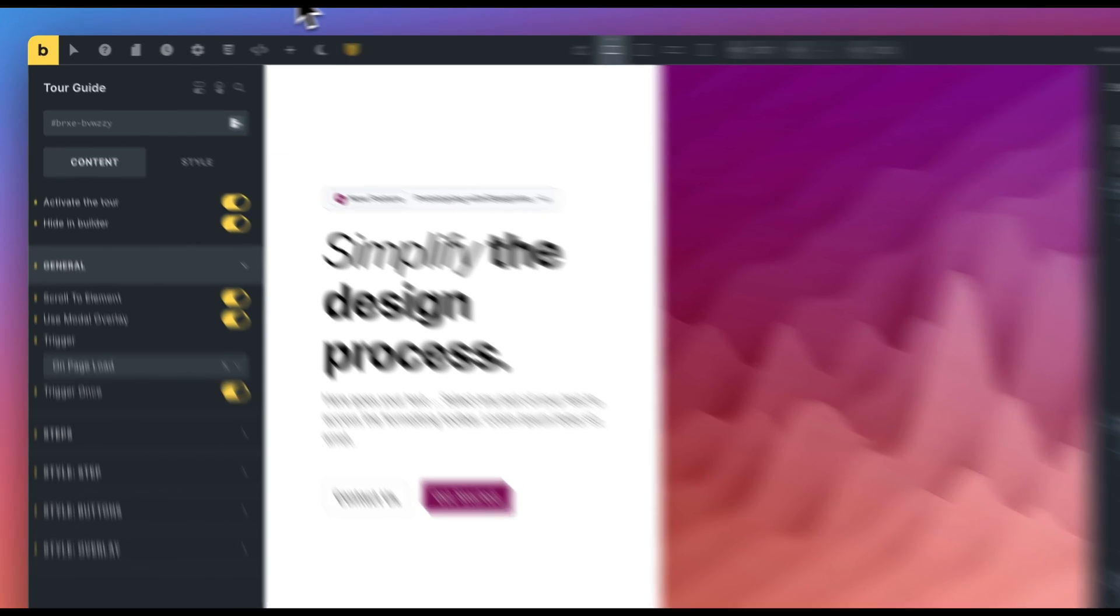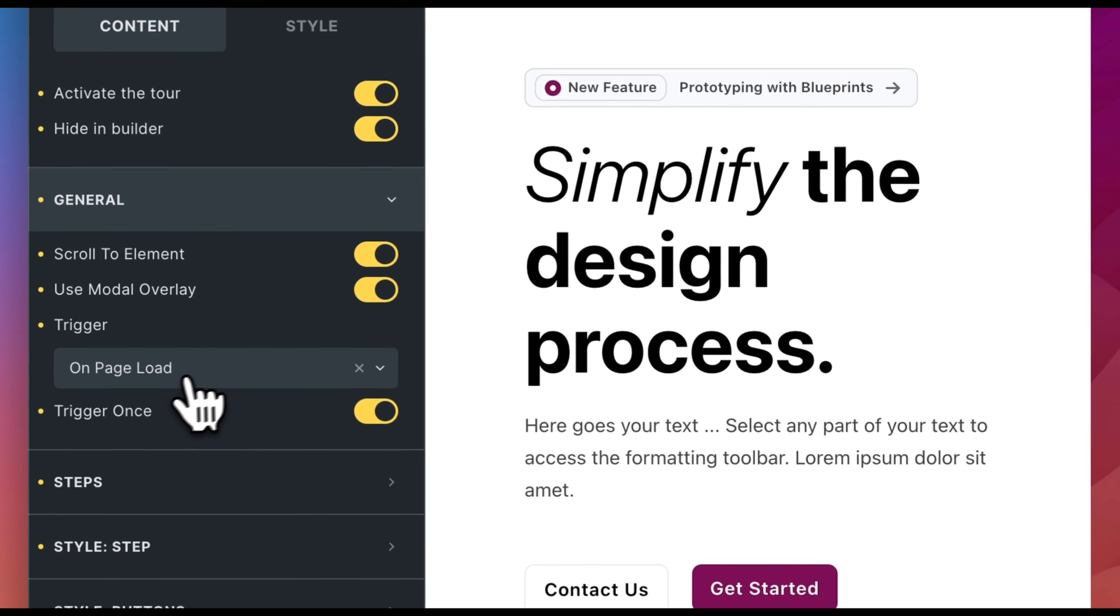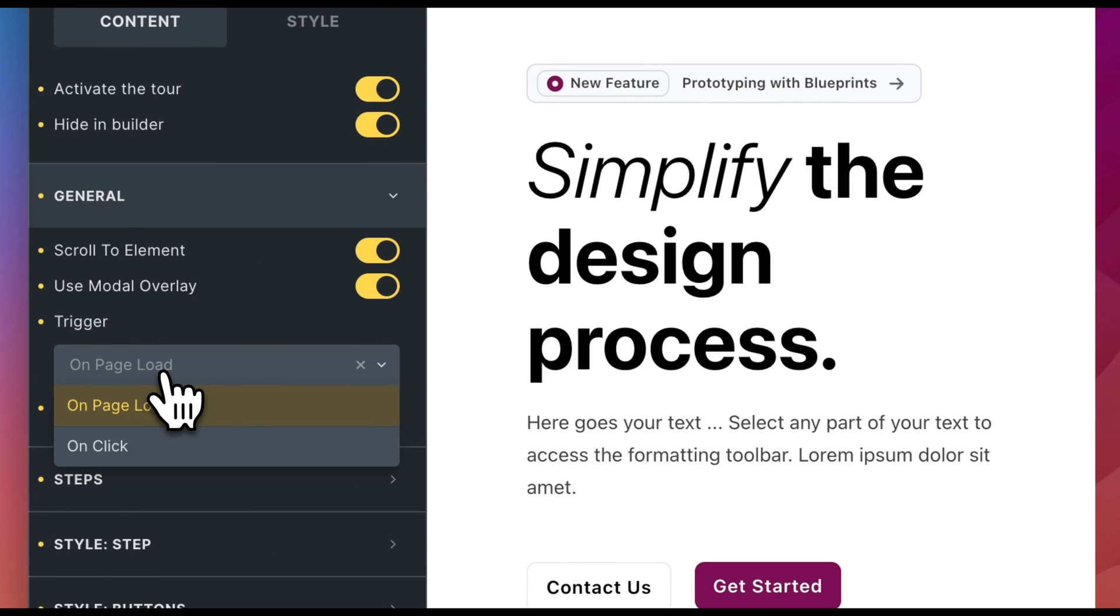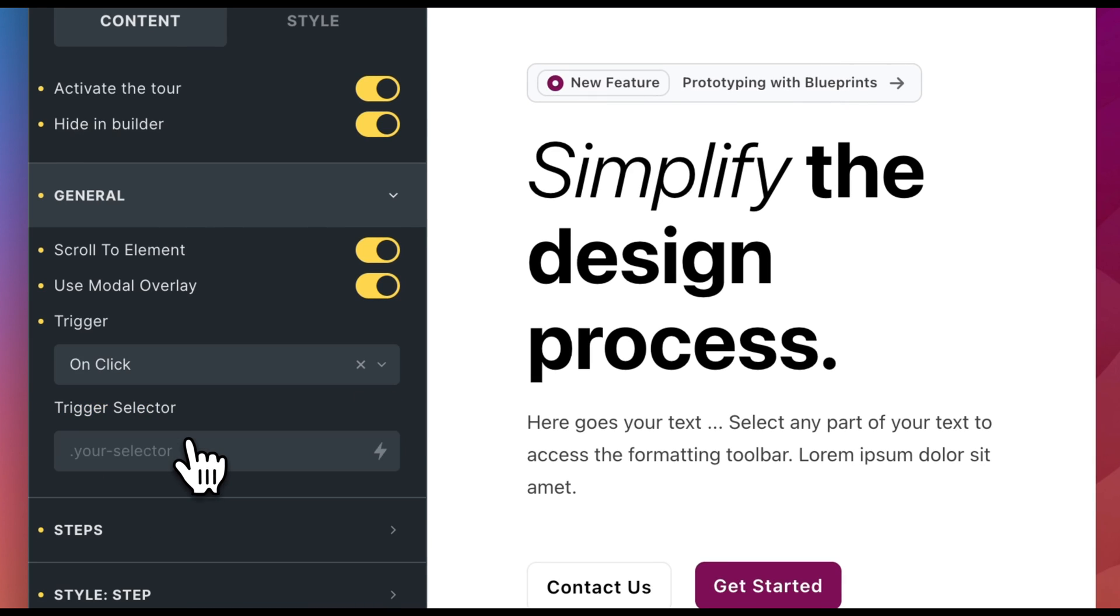If we change the trigger to Click, we can now optionally activate the tour through the click of a button. We want to configure this now. We change the trigger from On Page Load to Click.